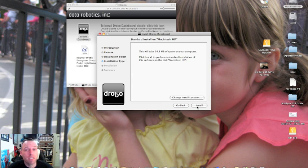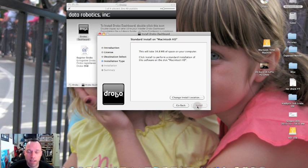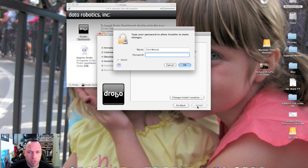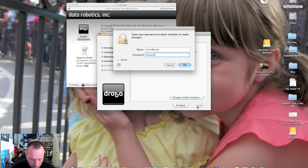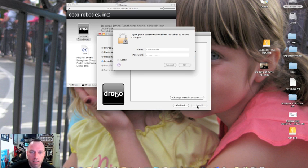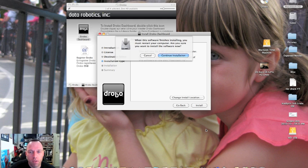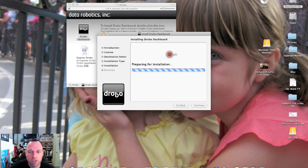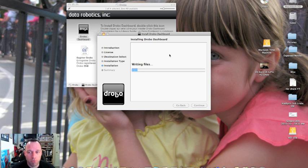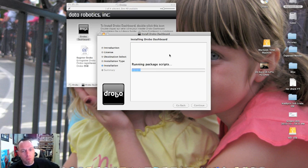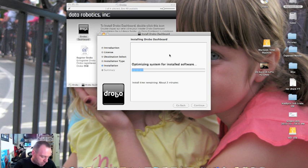It's telling us it's going to take 34 megs of space, so we will agree to that. It's asking me for my password. Put that in there and continue installation. It's preparing for install, configuring, writing the files. So far installation is pretty quick.